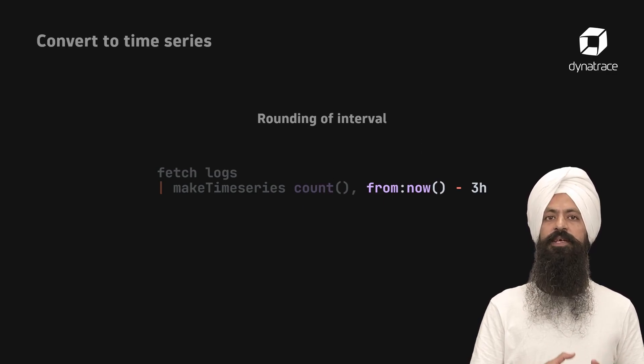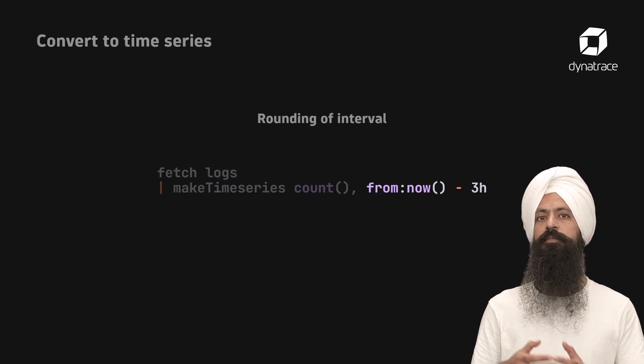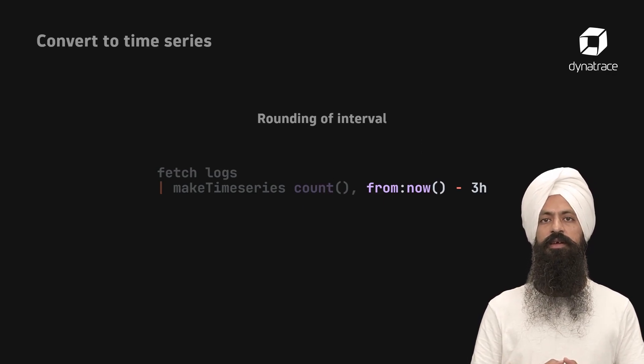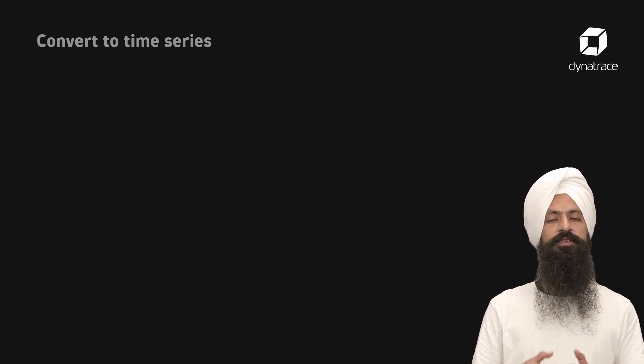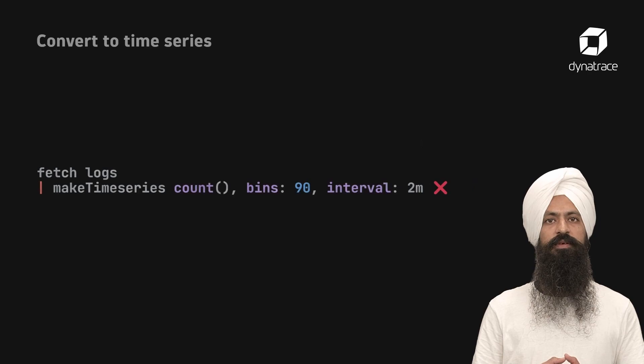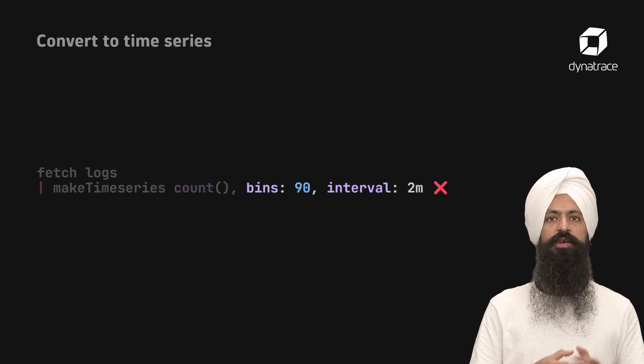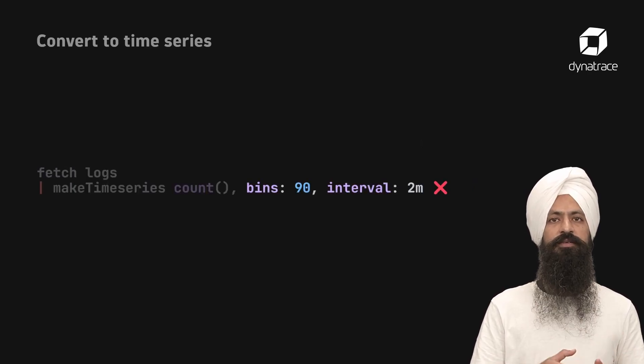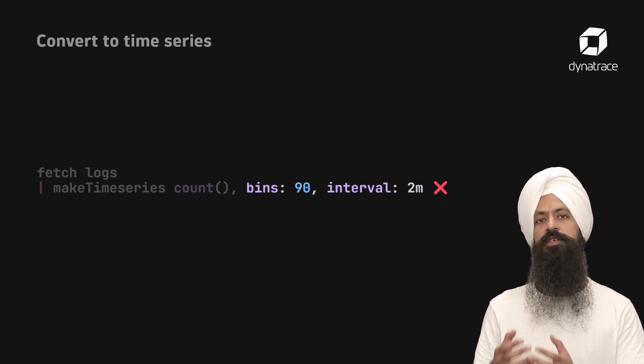You should also know that the bins and interval parameters are mutually exclusive. You can either use bins or interval.